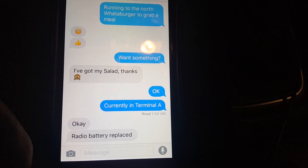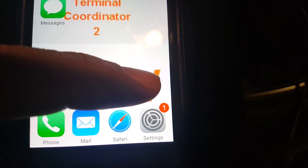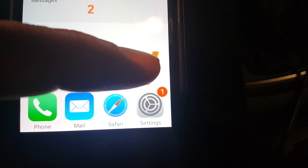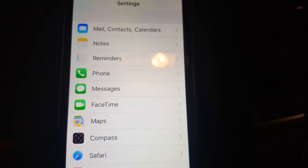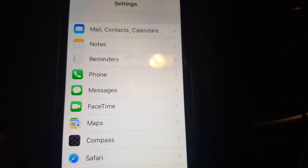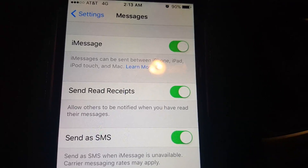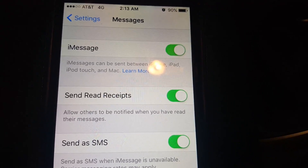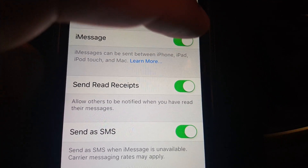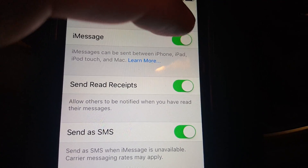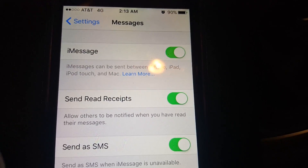What you want to do first of all is close down the app, then go down to the very bottom and click on Settings. After you get to the Settings page, you're going to click on the Messages tab. Once you're on the Messages tab, you're going to see the iMessage toggle. Turn it off by swiping to the left, and then turn it back on.